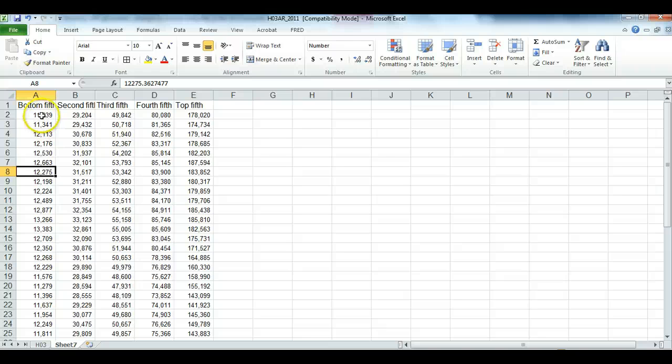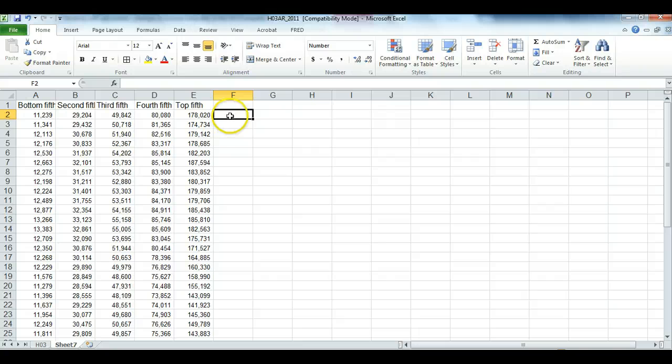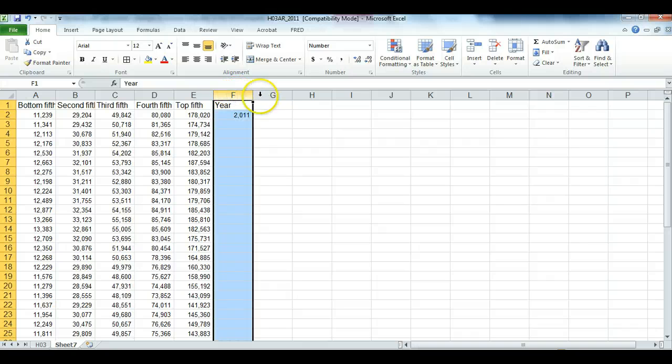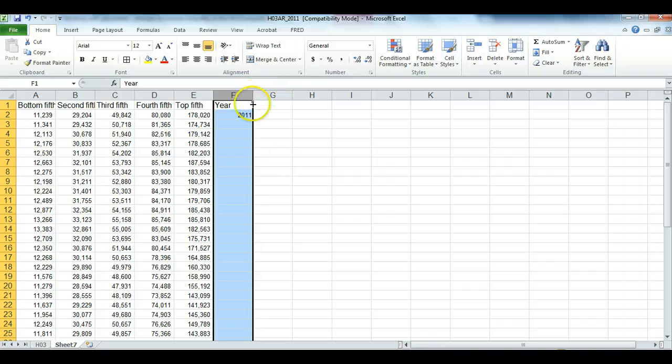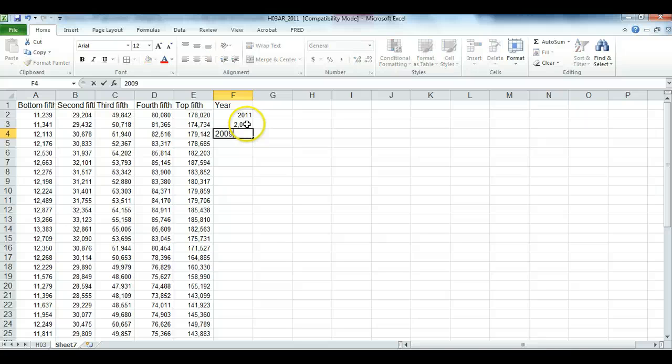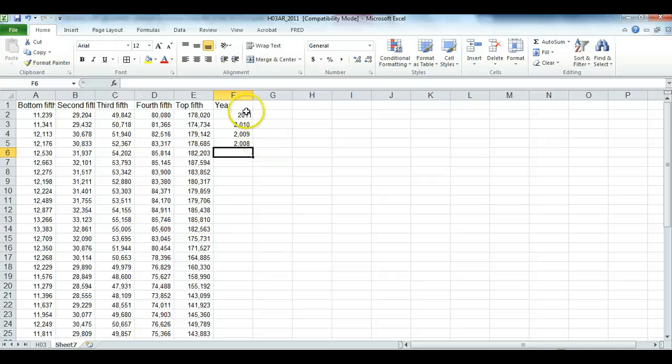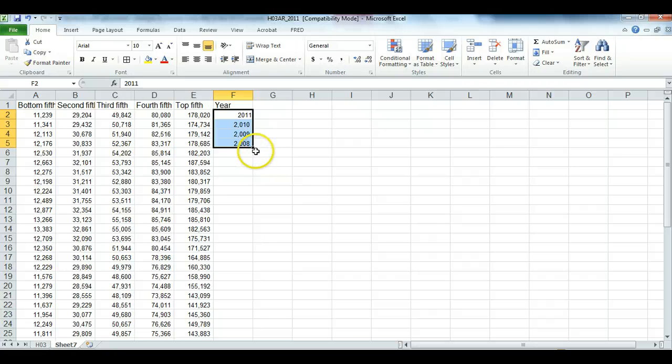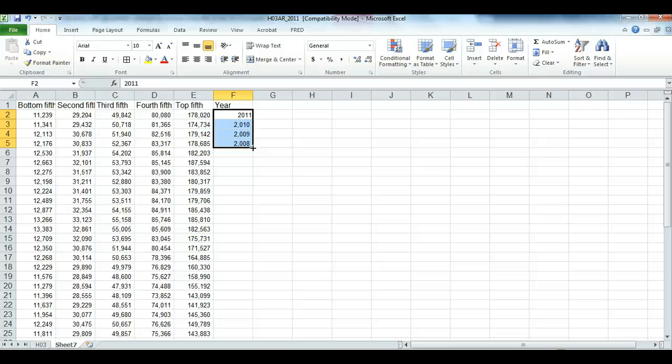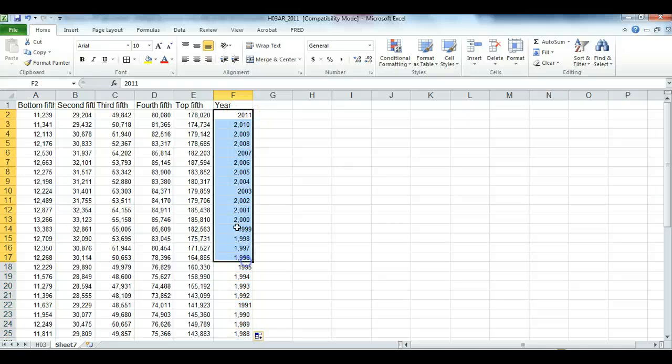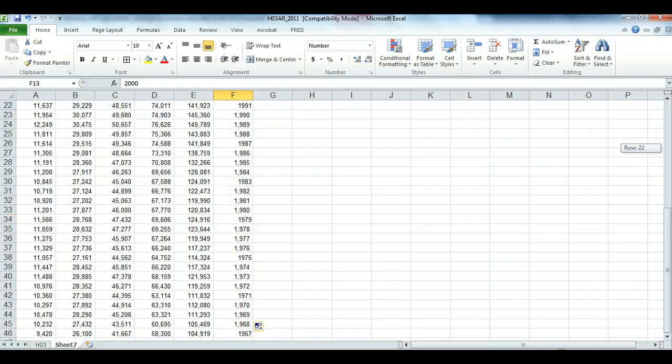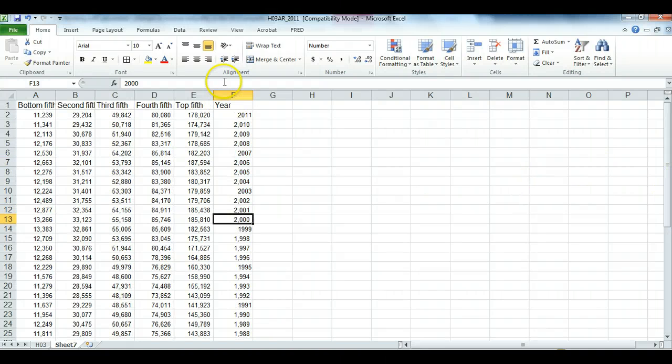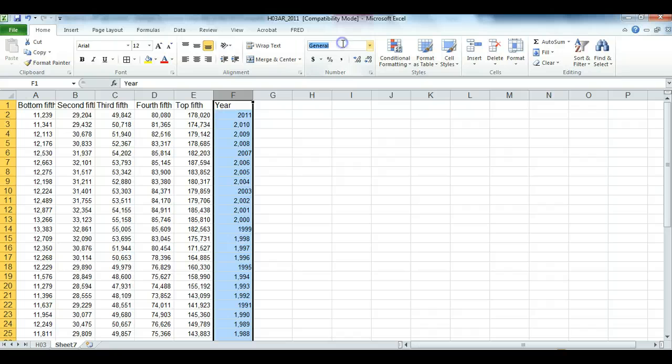So these are our variables in the header row, and these are the incomes for each year. In this next column over I'm going to write the year. I can highlight that column and change it from number to general, so it'll just write a number without a comma. I can start writing the years in. Remember, Excel can sometimes guess what you want to do to save you time. So if I highlight these numbers here, and then I line up the cursor on the very bottom right hand corner and double click, Excel will continue that pattern of reducing the year by one each line.